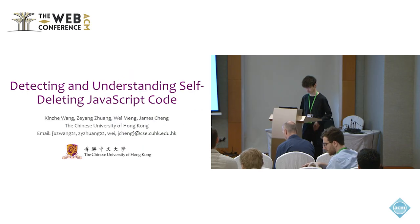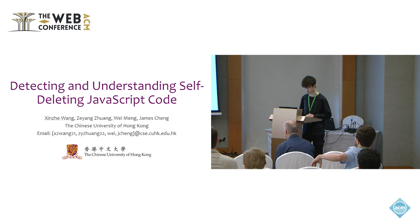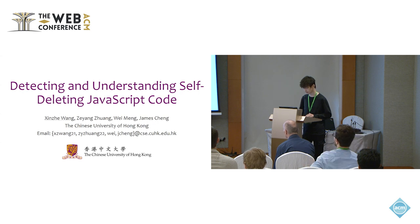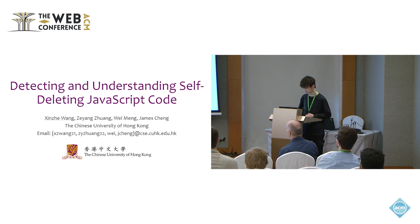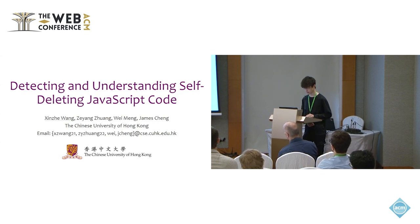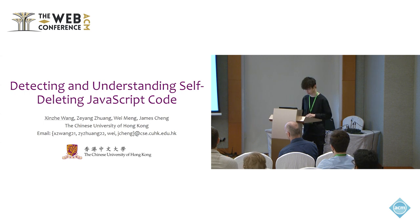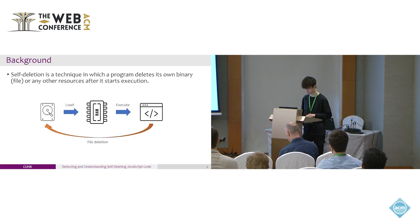Hello everyone. I'm Xin Zhuo Wang, a master's student at the Chinese University of Hong Kong. Today I will present a paper on detecting and understanding self-deleting JavaScript code.